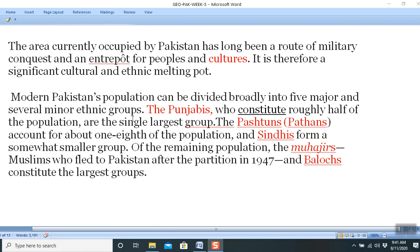We can divide Pakistani population into five major groups and several minor ones. The first group is the Punjabis, who constitute roughly half of the population and are the single largest group. However, although this statement says 'single largest group,' it is not entirely true on the ground — although Punjabis belong to the same race, there are many differences, and the biggest difference is the caste system.